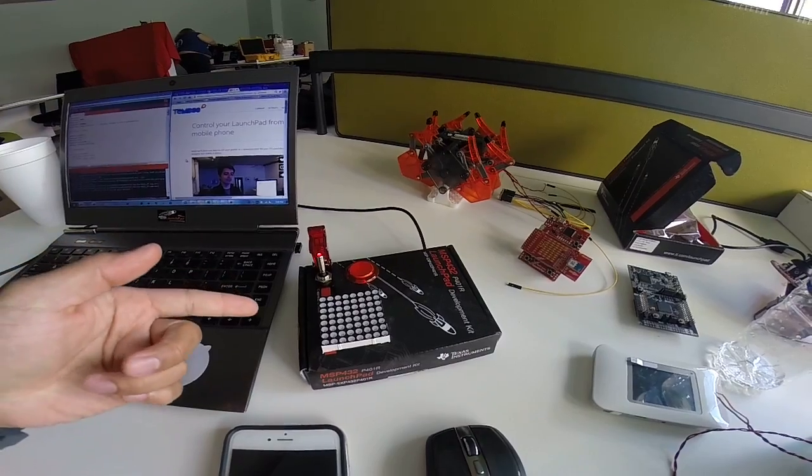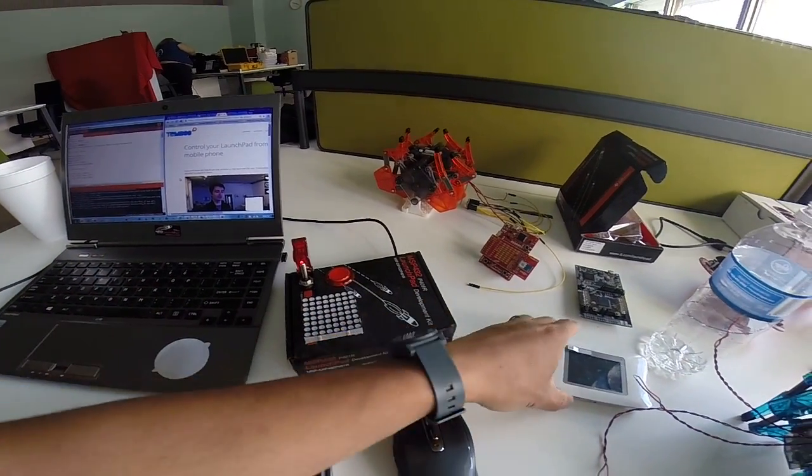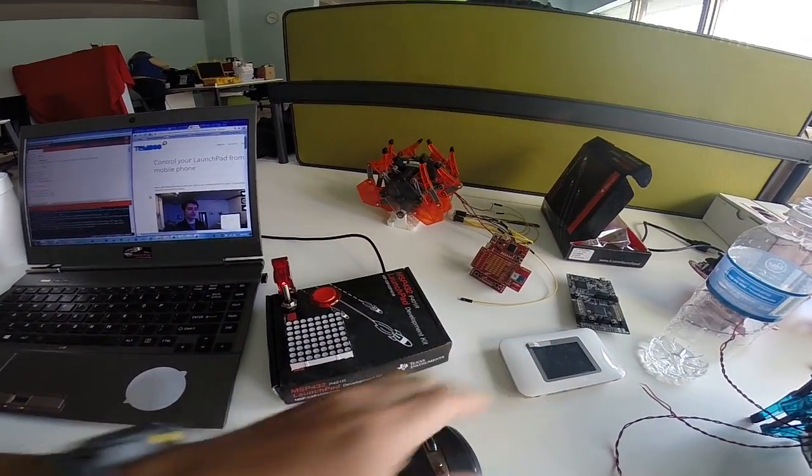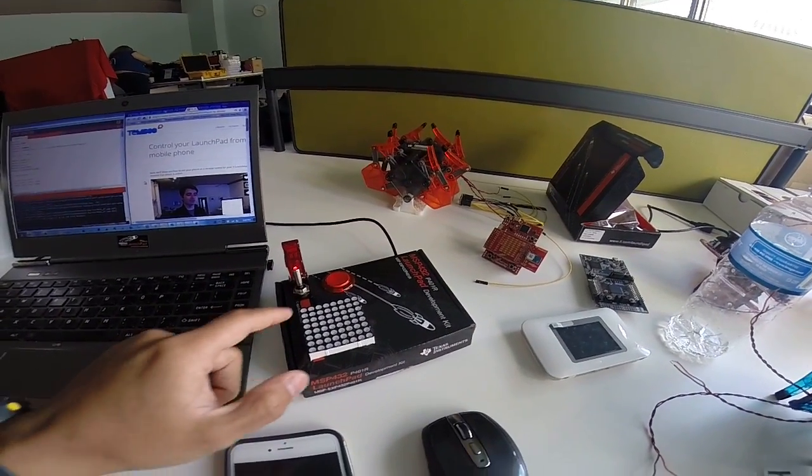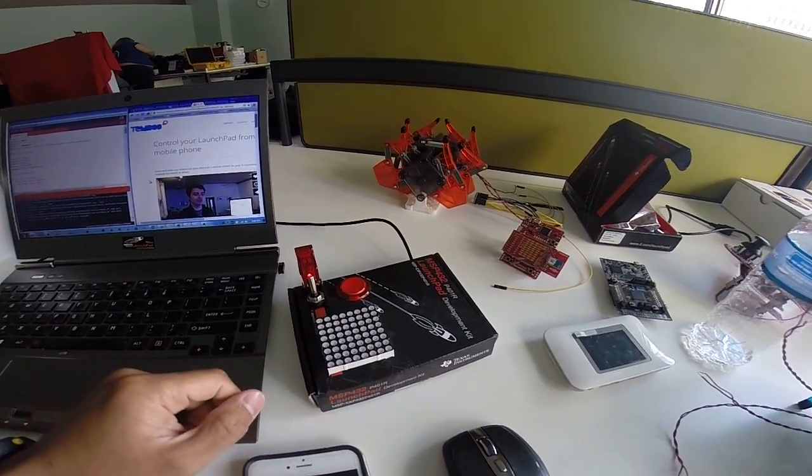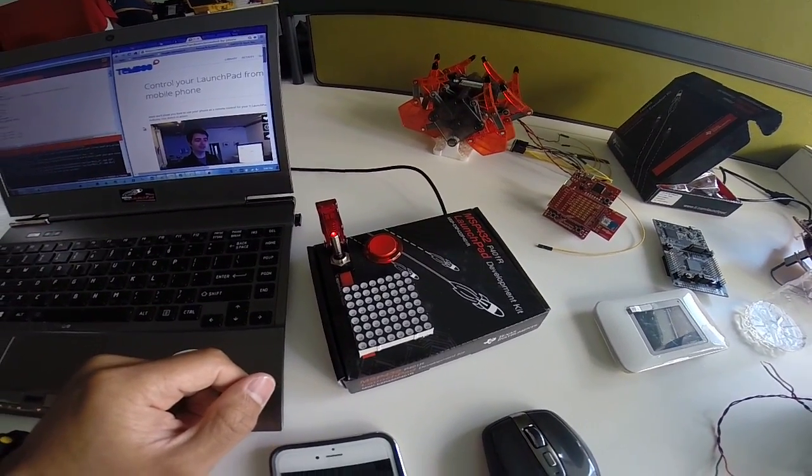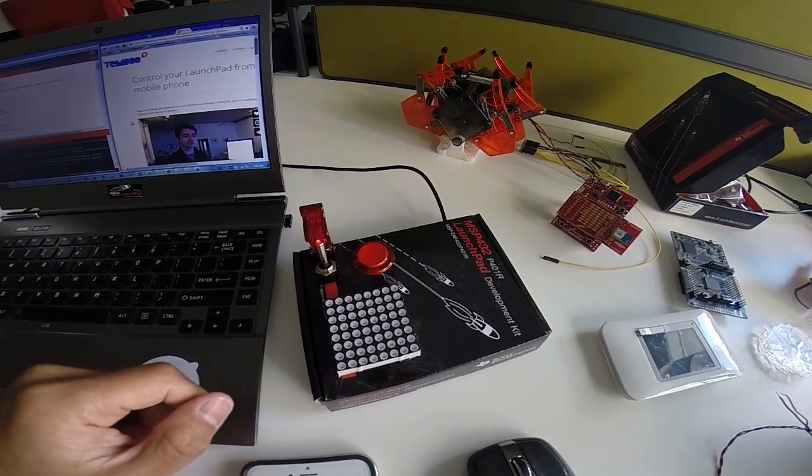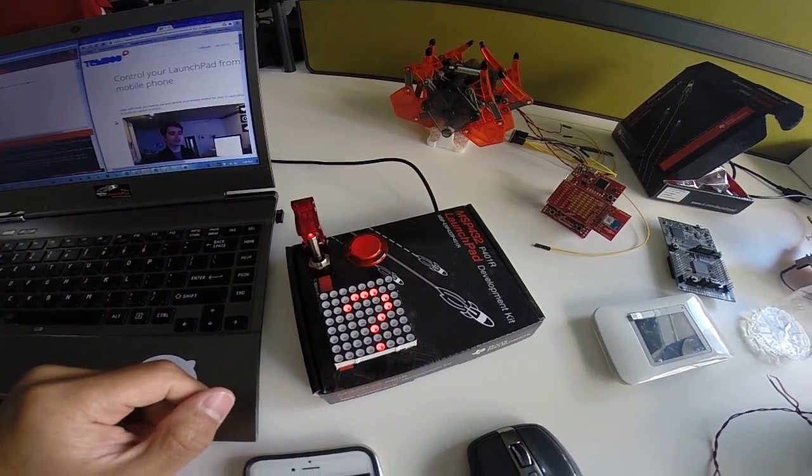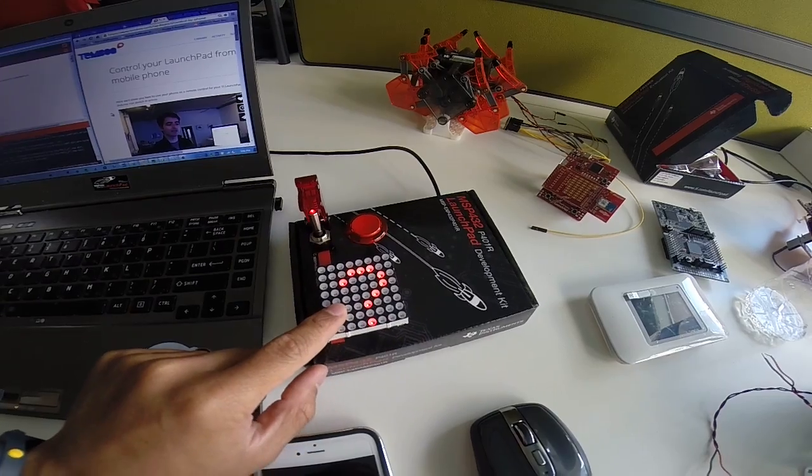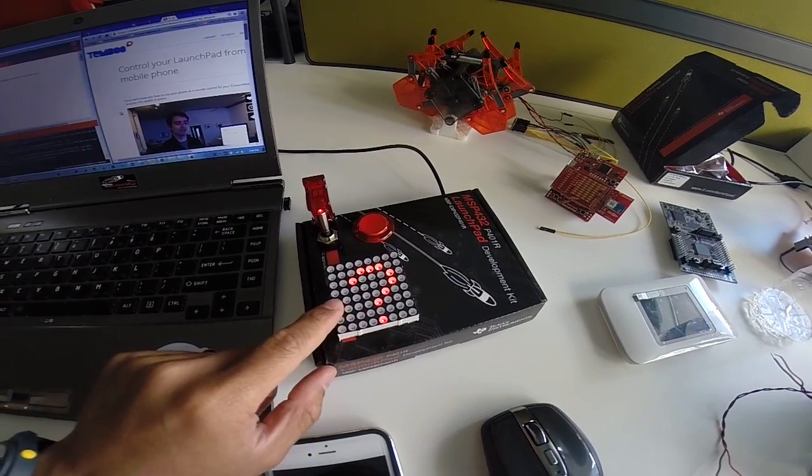At that point, the Launchpad will connect to my Wi-Fi hotspot here. Once it's connected, we'll see a question mark displayed on the 8x8 LED matrix. We'll give it a second, and you can see now that we're connected to Wi-Fi.